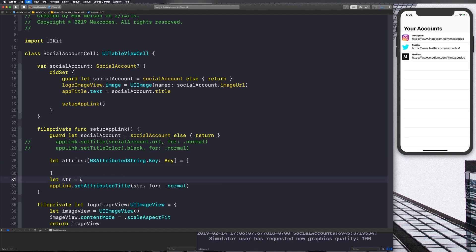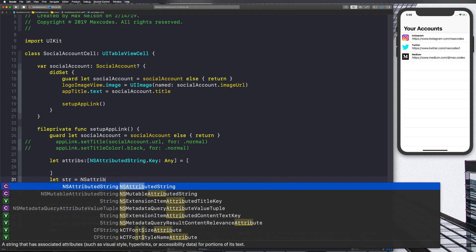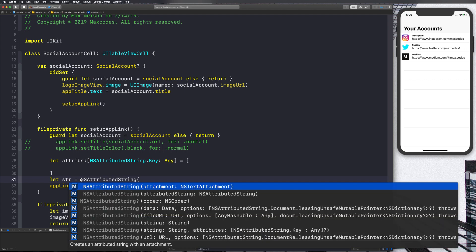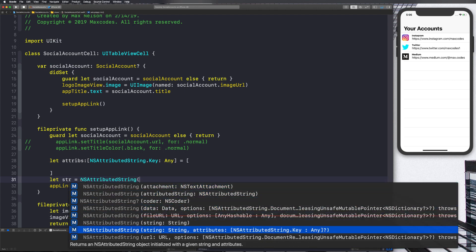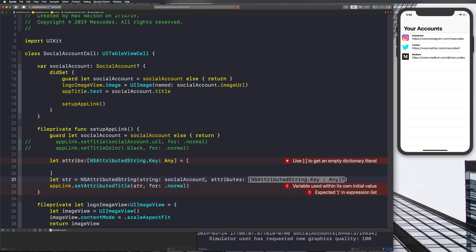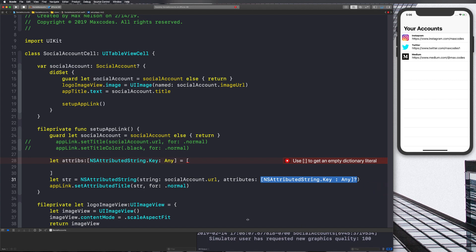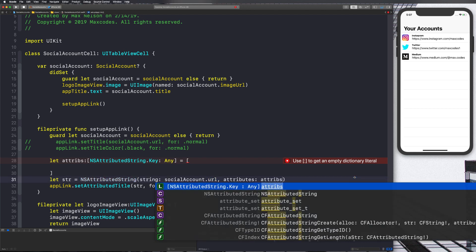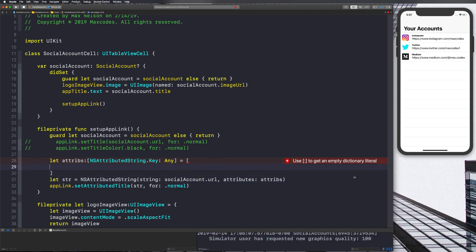Now, what I want you to do is delete this because there's actually another initializer we can use. And that's going to be the one that takes in a string and some attributes. Notice how it says returns an NSAttributedString object initialized with a given string and attributes, choose that one. And let's go ahead and pass in our string again. So socialAccount.URL, and our attributes are just going to be our attributes. Notice how it takes in the same type NSAttributedString.Key: Any, it's a dictionary of key value pairs. We'll say attribs. And the next thing we're going to do is we're going to put some values in these attribs.